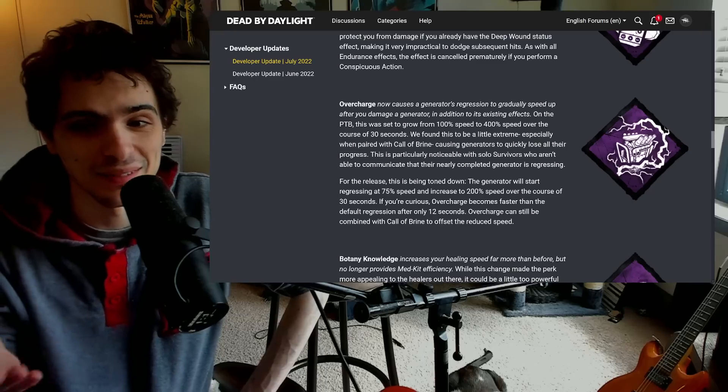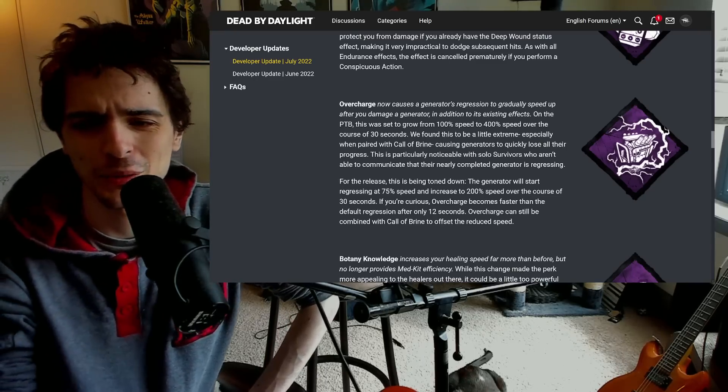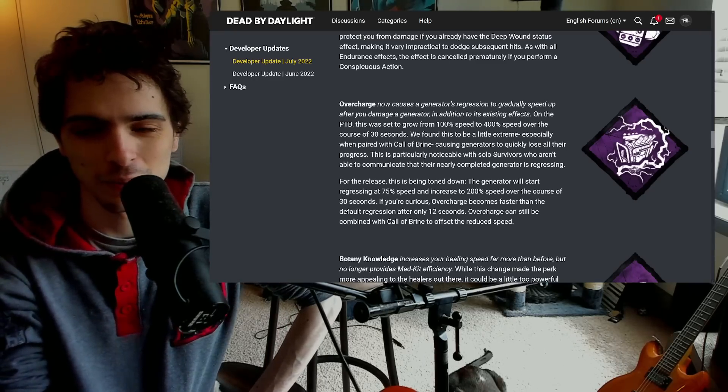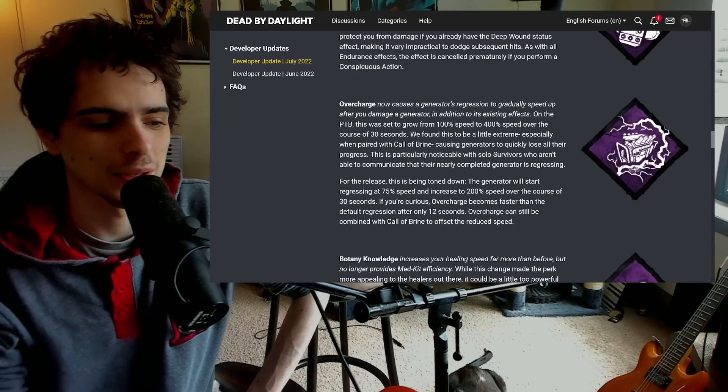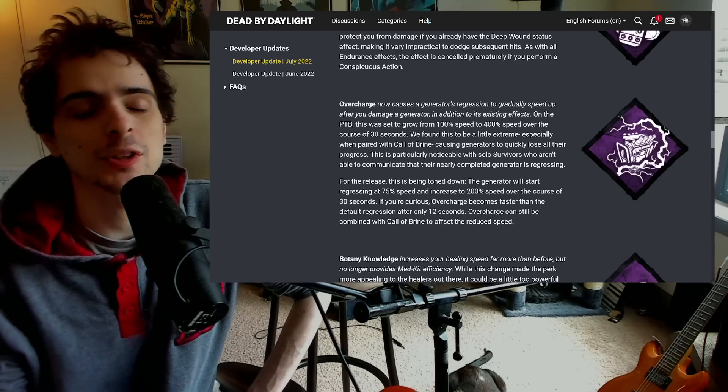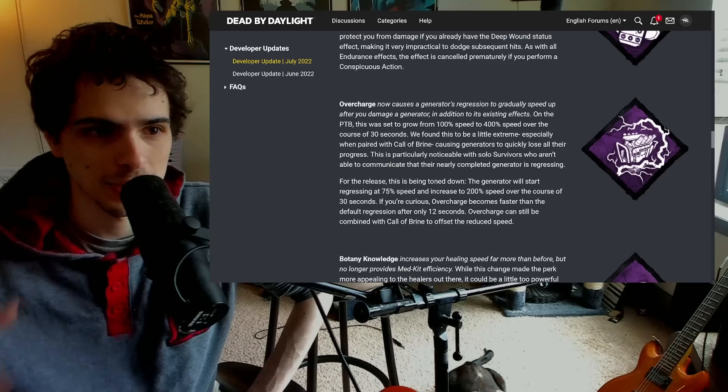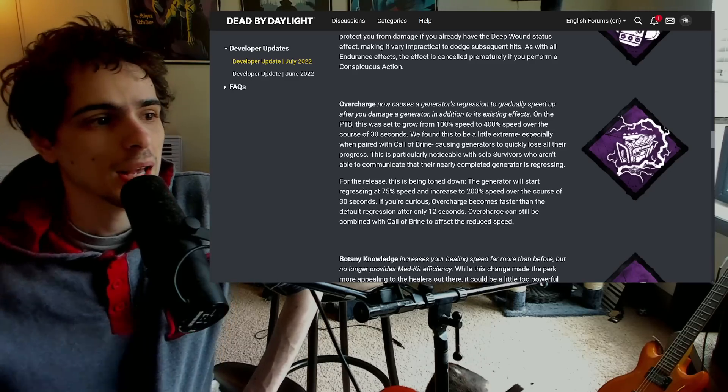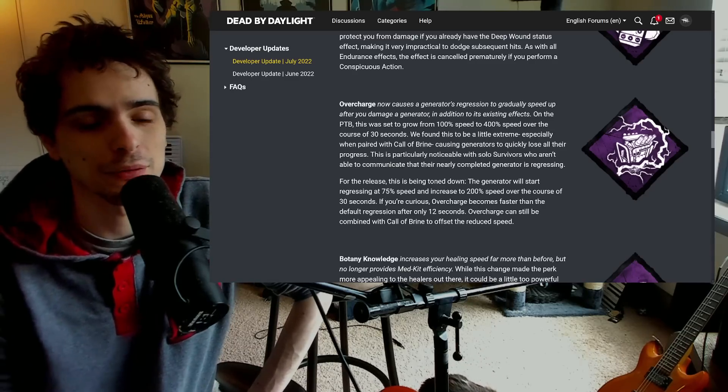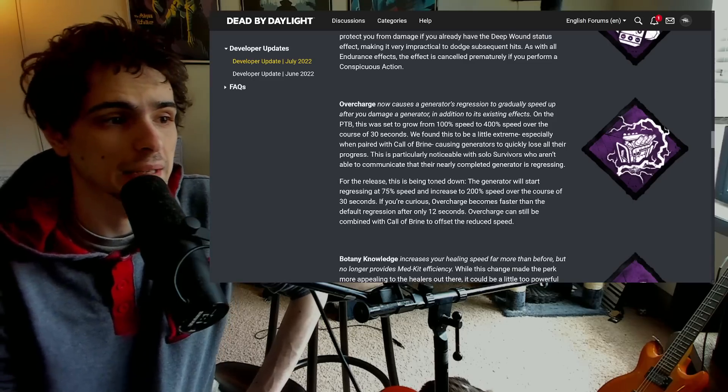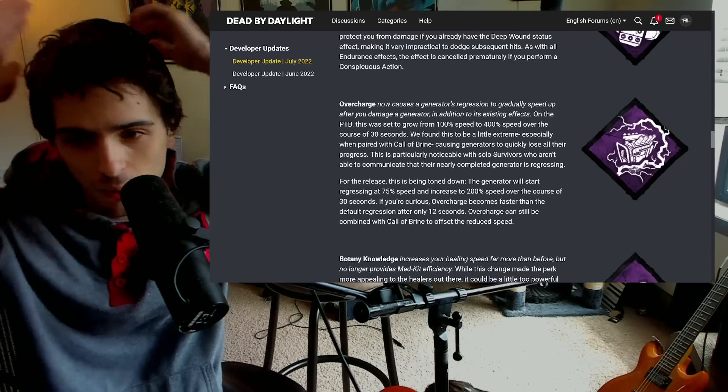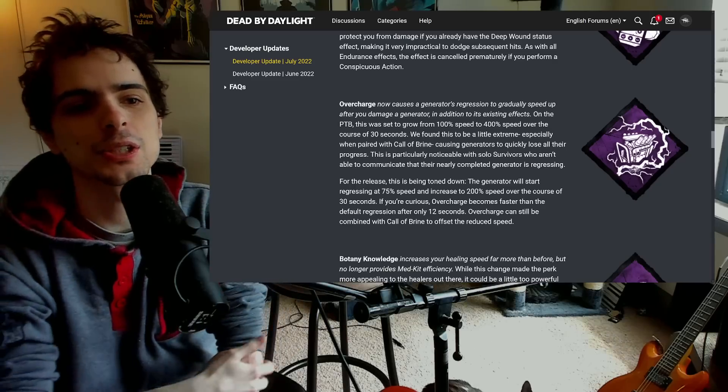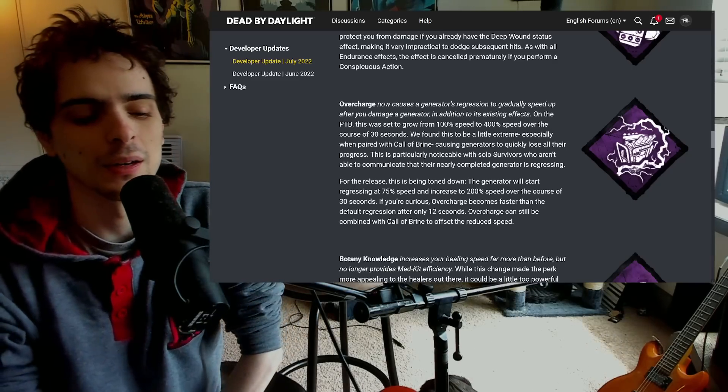Overcharge is being made, frankly, a lot worse. They're having the benefit of it to the point that I almost don't even understand why you would use this over Call of Brine. Because Call of Brine will get that same amount of percent reduction but instantly. However, Overcharge does have that initial burst and also the notification if they miss the skill check. Which, as someone that's pretty good at hitting skill checks, if you're not prepared for it, it's still hard to hit. Like it catches me off guard more often than not.